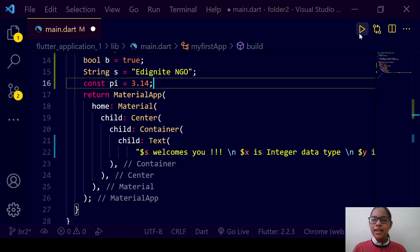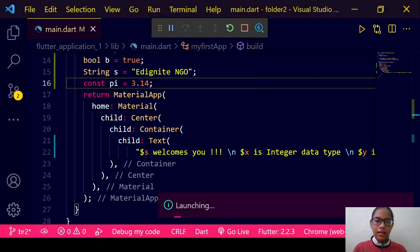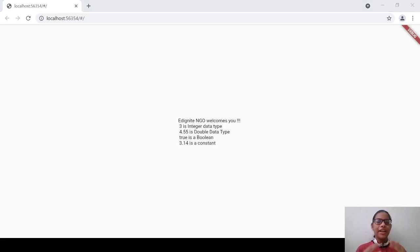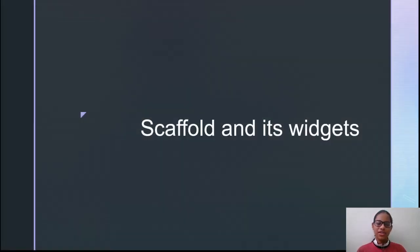Now let us start debugging. It may take some time. Here it is — you can see all our things printed: IgniteNGO welcomes you, 3 is integer data type, 4.55 is double data type, true is a boolean, and 3.14 is a constant. This way we can have several data types in Dart. Now we move to the next topic: Scaffold and its widgets.